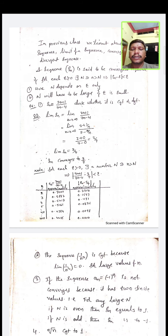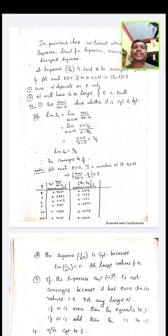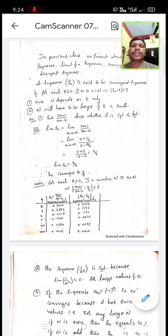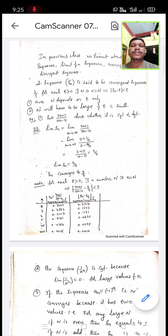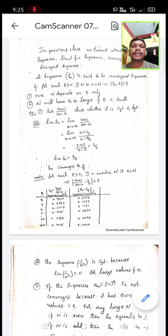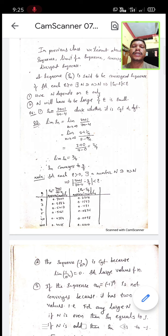Today we discuss the continuation of sequences. A sequence S_N is said to be convergent if for each epsilon greater than 0, there exists capital N such that small n greater than capital N implies |S_N - S| < epsilon. Here, N depends on epsilon only, and N will have to be large. If N is very large, epsilon will become small.